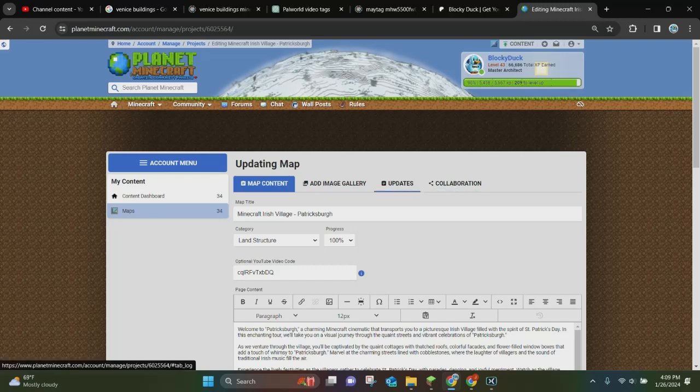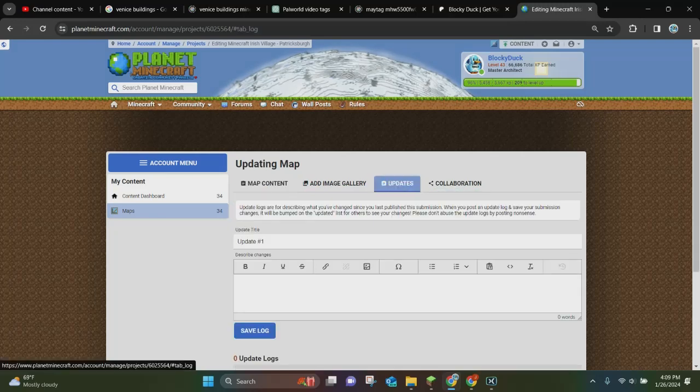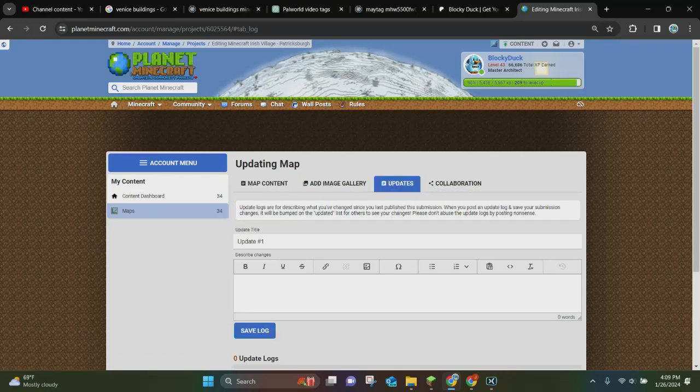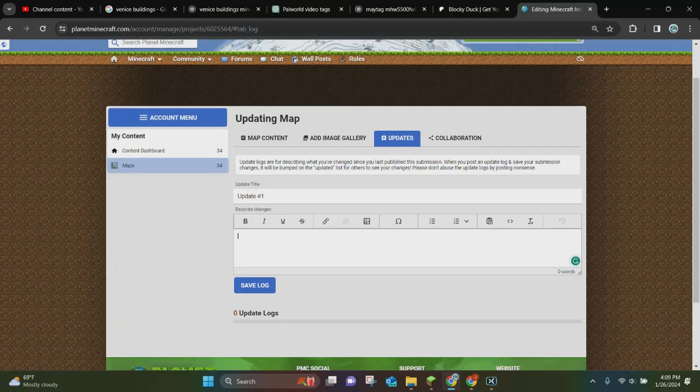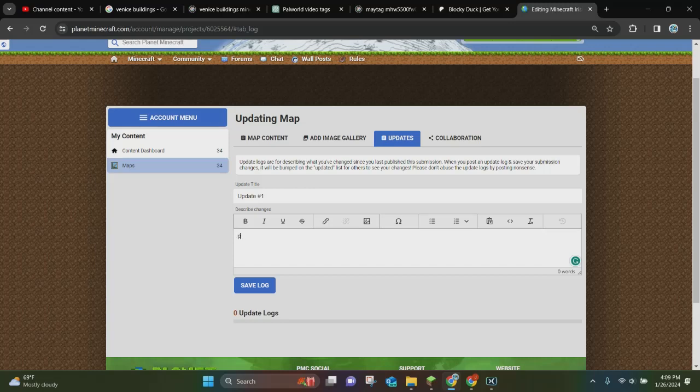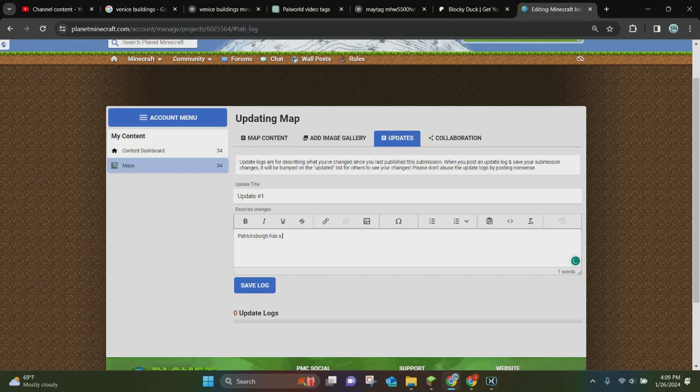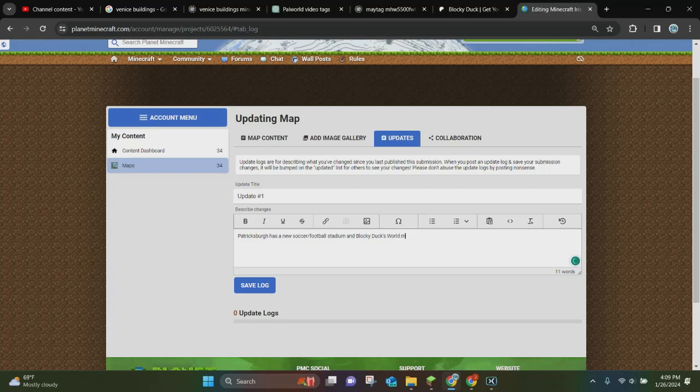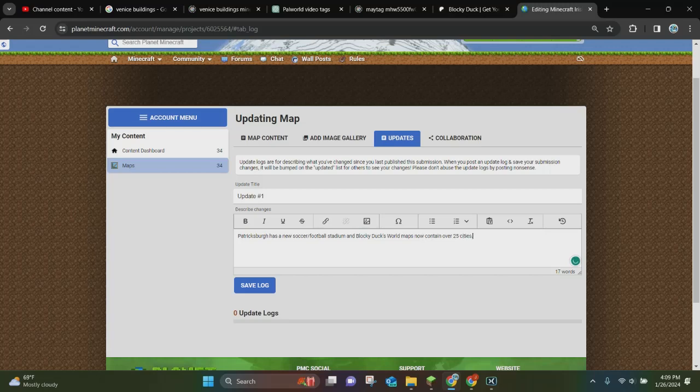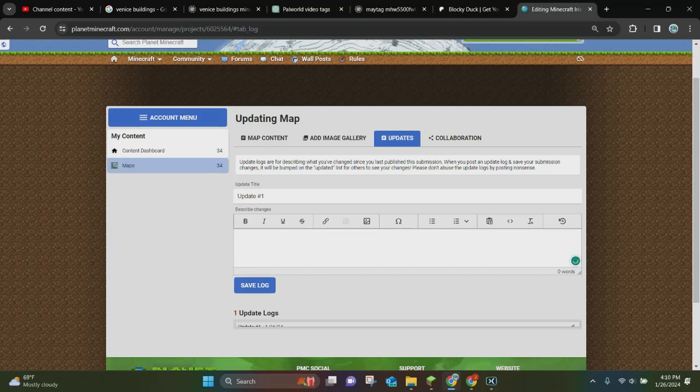And now when you're here, you want to click on where it says update, and you can create an update. Now you can say whatever you want in the update. So we're just going to go ahead and say that Patricksburg has a new soccer slash football stadium, because it actually does. And Blocky Ducks world maps now contain over 25 cities.